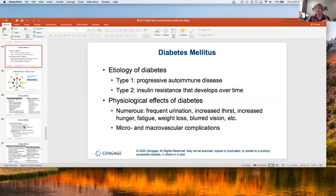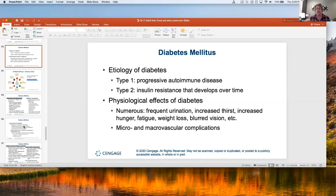Microvascular complications occur when someone has had high blood sugar over a long period of time — for example, their kidneys give out and they end up on dialysis. The smallest blood vessels — capillaries — in the hands, feet, kidneys, and stomach are where microvascular problems show up first. Diabetic neuropathy, where they can't feel their hands and feet, is because so much blood sugar tried to get through the small vessels that they burst and no longer work.